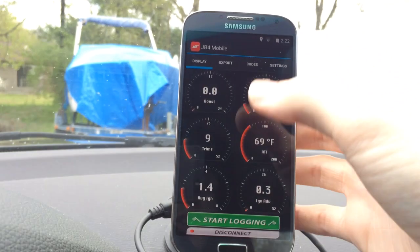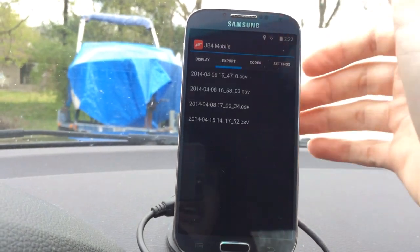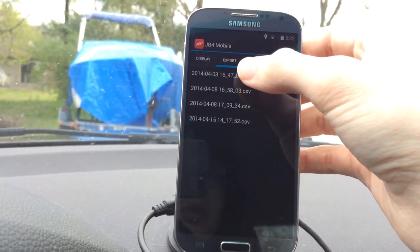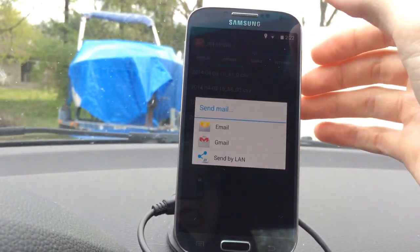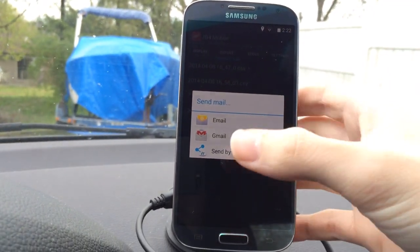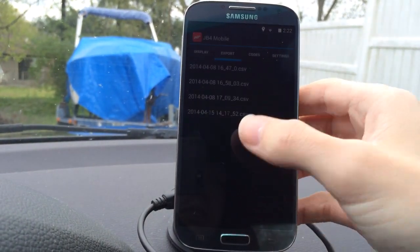You can do logging, and then whenever you're done with a log, you can just export it. When you do that, you just click it and then you can email it to yourself.